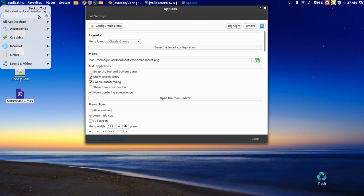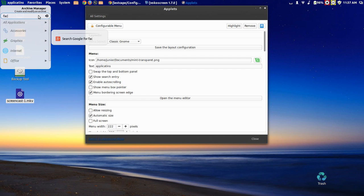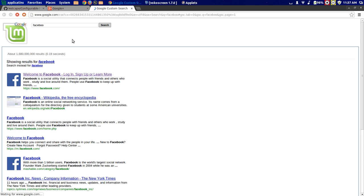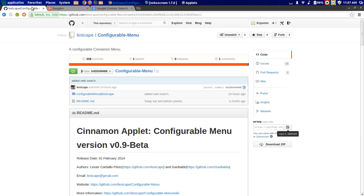So let's say you want to look for Facebook. There you go. Very nice, very nice.